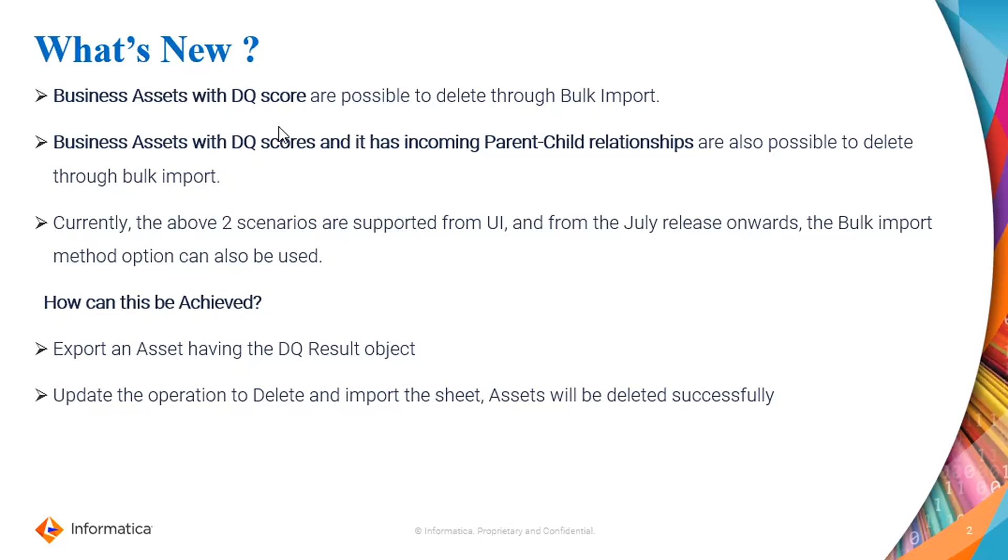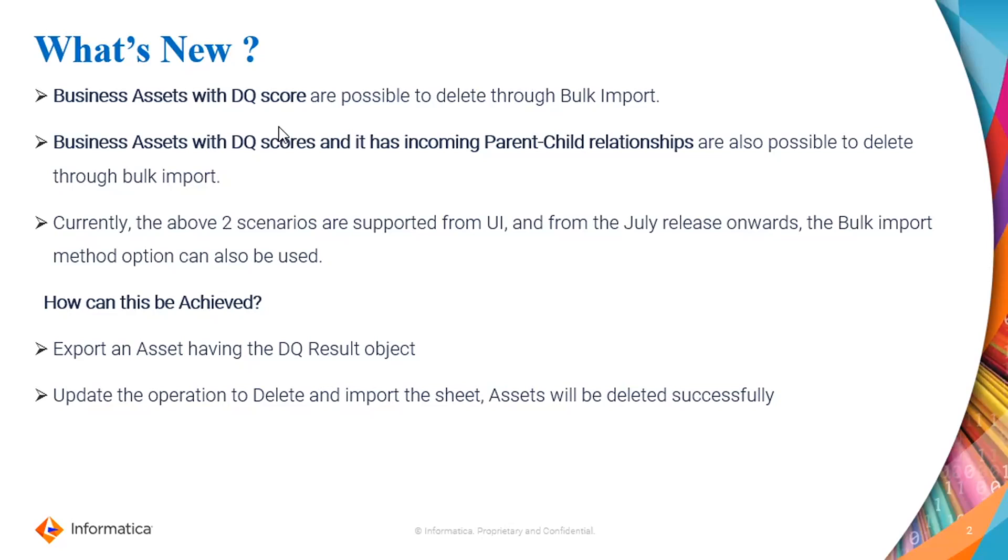How can we achieve this? In order to achieve this, first the customer has to export the particular asset you wanted to delete. Once the file is exported, just go ahead and modify the file and go to the operation section. Select the operation as delete and save it back and import the sheet back again. Once the import is completed, you will be able to see the particular asset has deleted successfully.